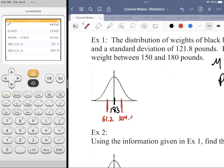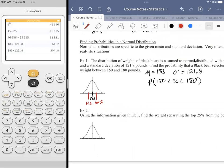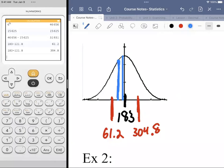Going just one standard deviation in either direction, we get from 61.2 pounds to 304.8 pounds. If I went one more step in the negative direction, I'd get a negative weight, which wouldn't make sense. I need to go from 150 to 180. The 150 is maybe more than halfway between 61 and 183, and 180 is just a smidge less than 183.